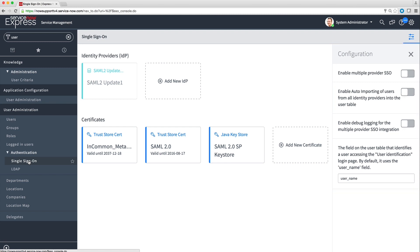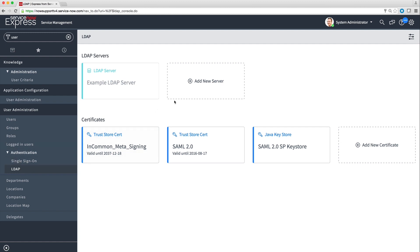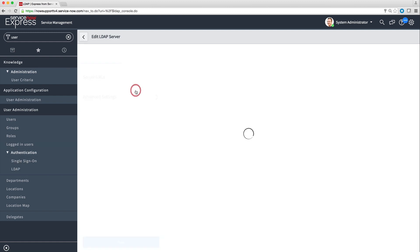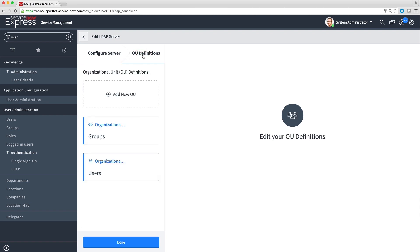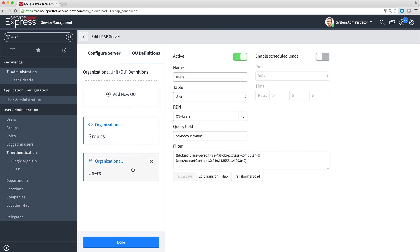You can also integrate an external LDAP server with your instance to streamline the user login process and import data from your corporate directory service. To do this, navigate to LDAP in the User Administration menu. You can add a new server or modify an existing one. The Configure Server tab lets you specify LDAP server properties. The OU Definitions tab lets you import organizational data, like users and groups, into your instance. This is a quick way to build your lists of users and groups when you're setting up the system. Here you can specify the target table and the items to import. You can also schedule periodic imports and create a transform map to match fields between the LDAP server and your instance.